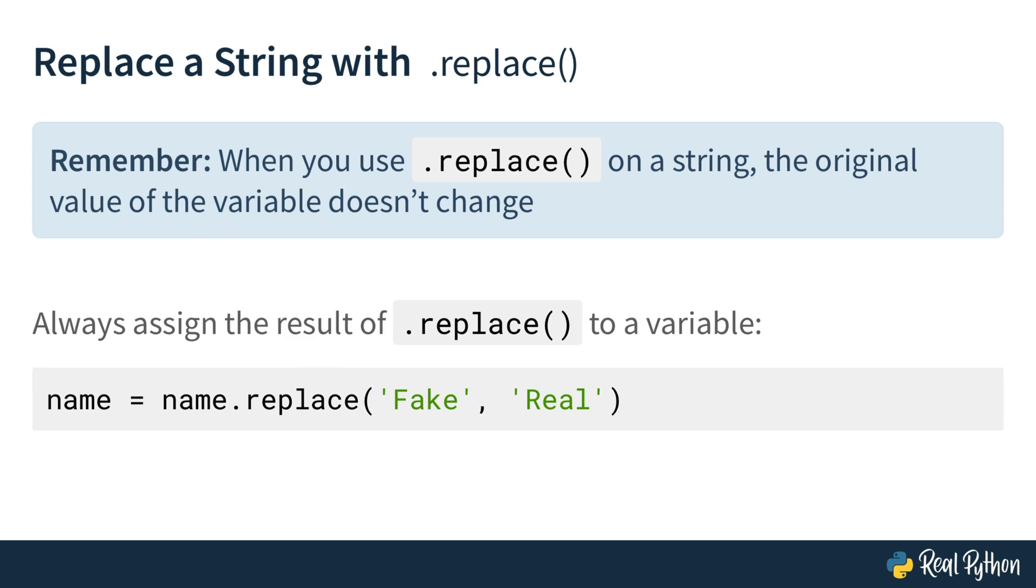When you use replace on a string, the original value of the variable doesn't change. So remember that you always need to assign the result of replace to a variable if you want to continue to work with the output. Okay, now that we've got this covered, it's time to apply this knowledge to the chat transcript.